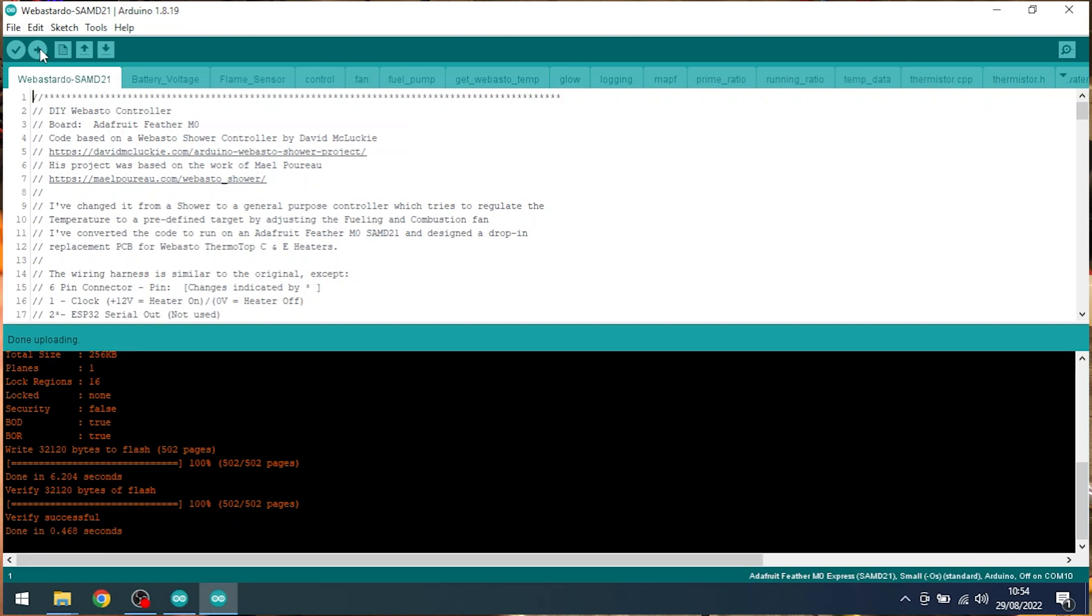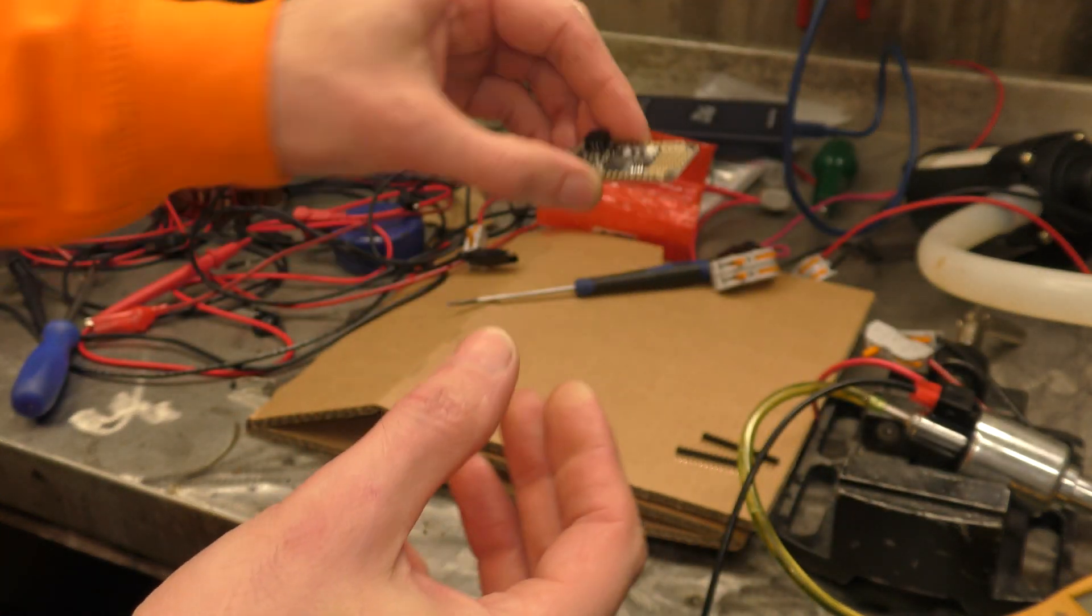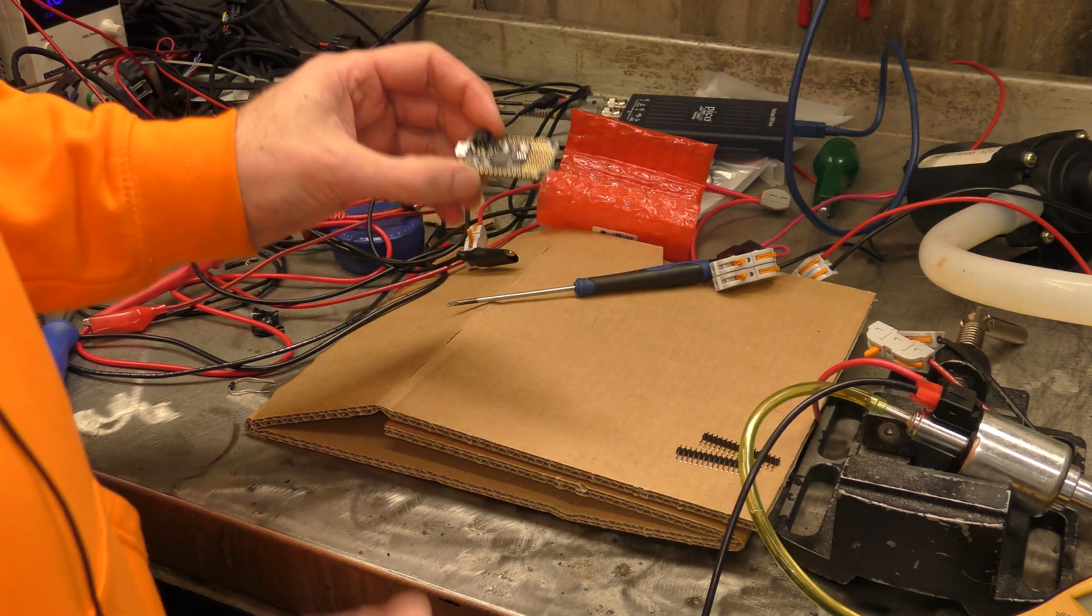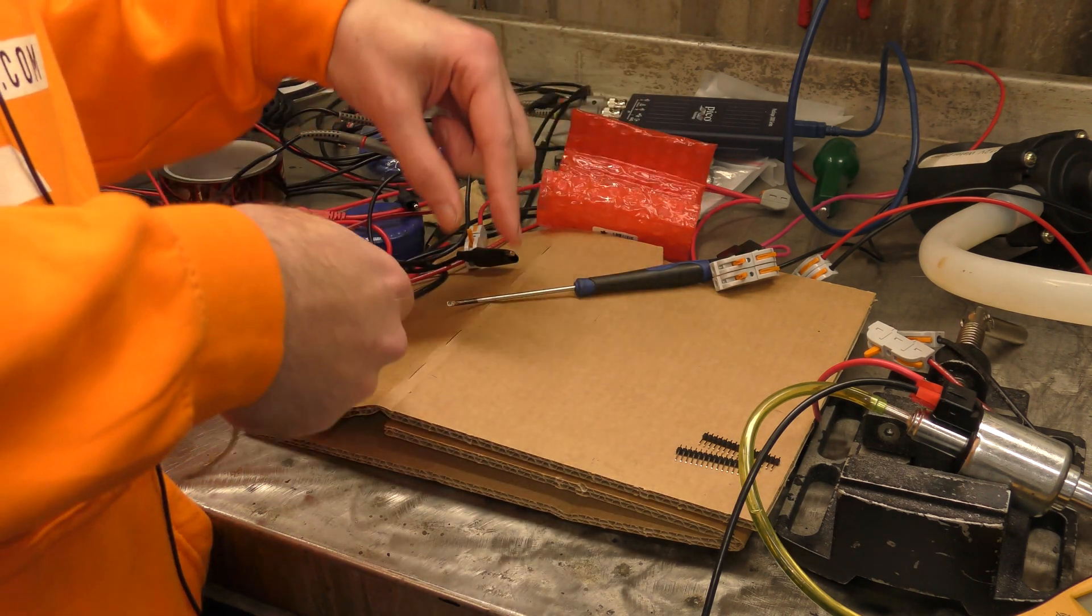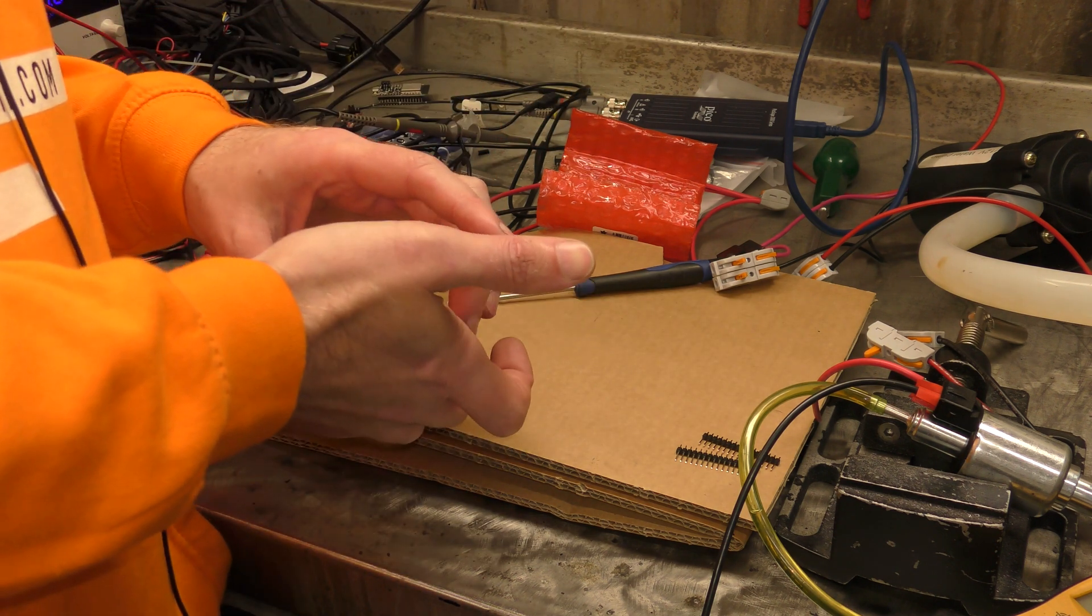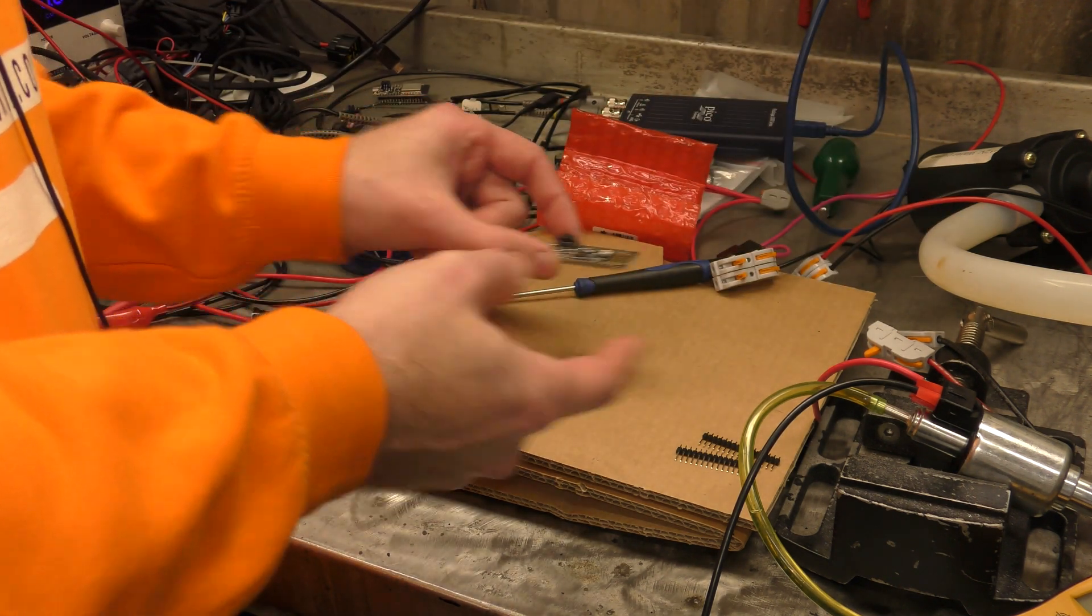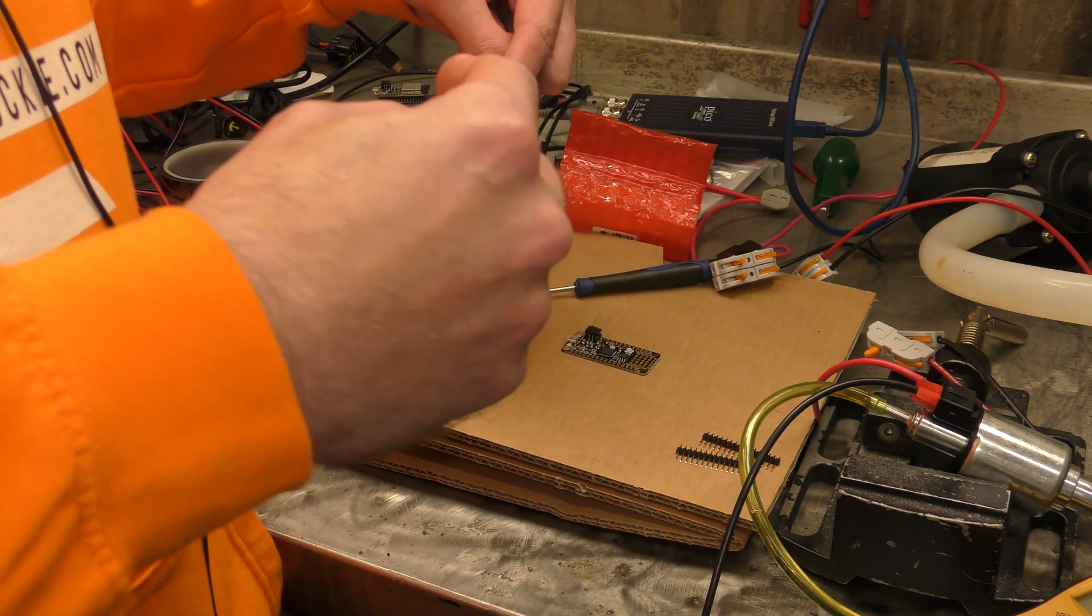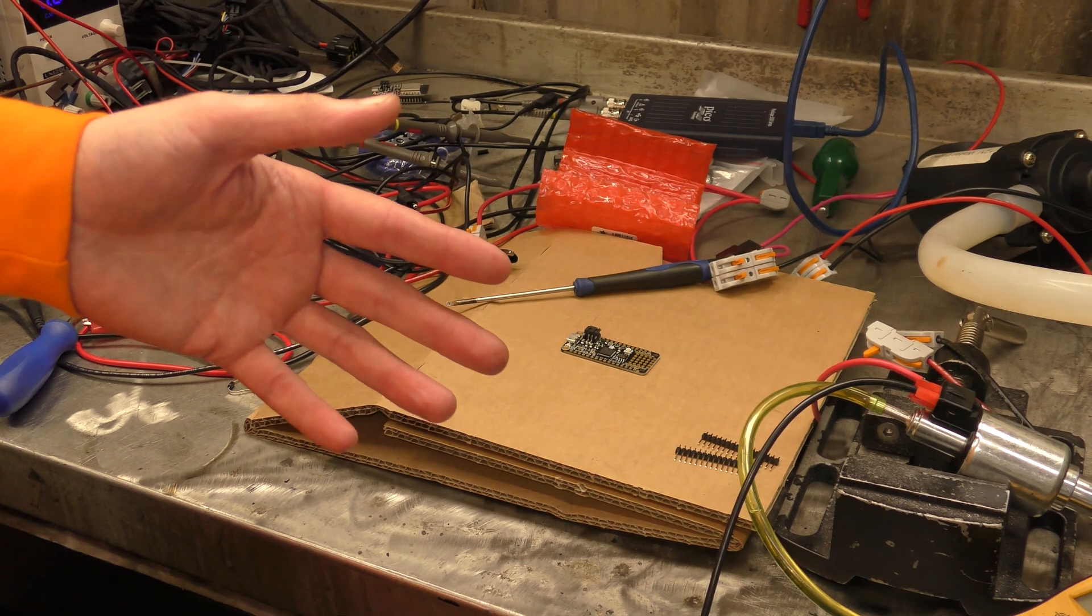You can now unplug this and if you have actually soldered all the pins on, you can basically put that straight into your heater. Hit your trigger wire and off she goes. Now if you're wondering where the heater has gone, I have sent our one working heater off to Harold who sent us the first Webasto board, which I thought was only fair. He sent us one so I've sent him one back for him to play with. We'll build another one and get back to making the video on how to order a board from JLCPCB after this video, hopefully.